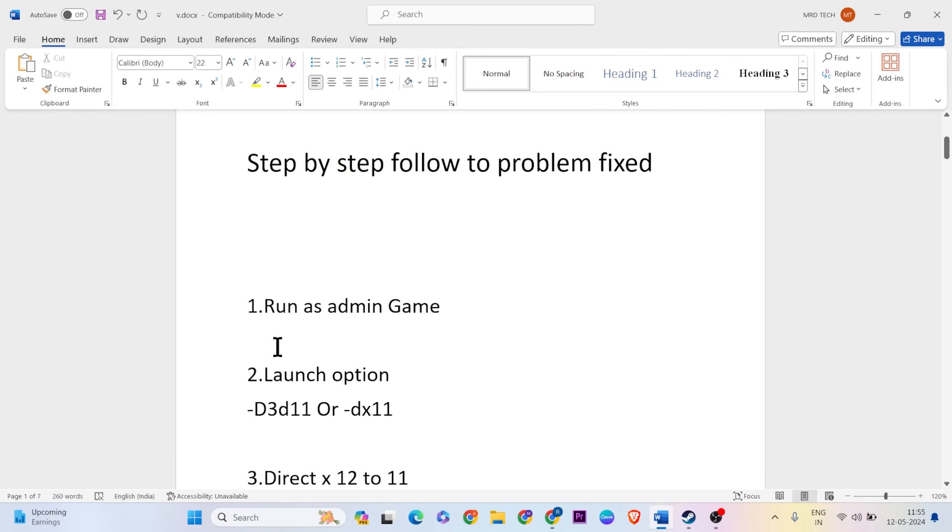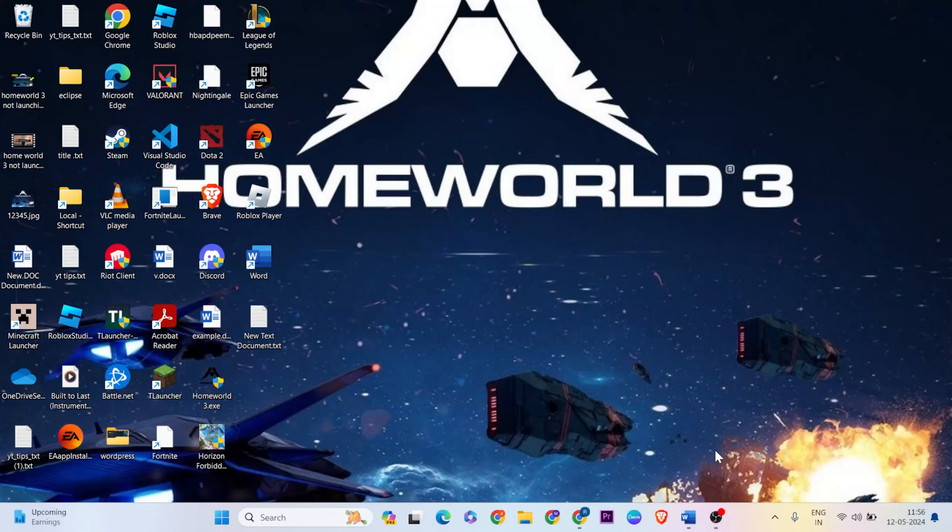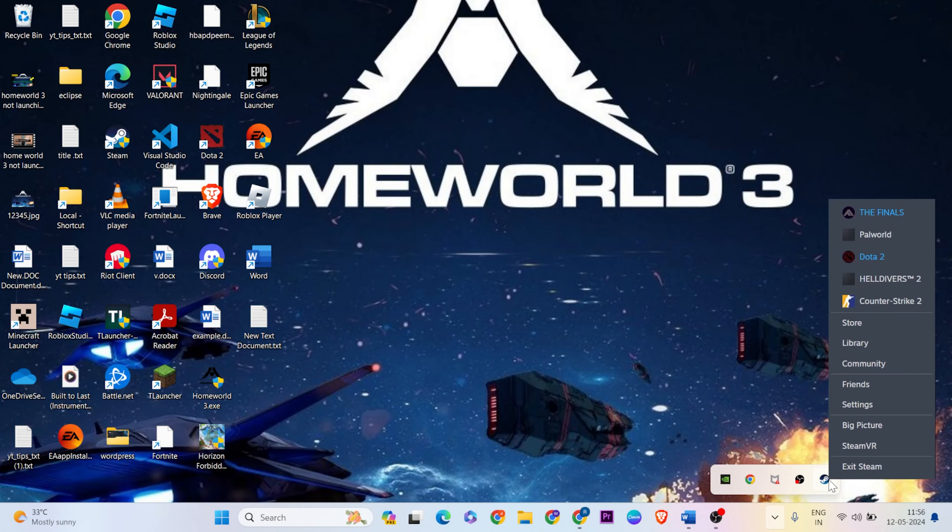Let's start with the first method. The first method is to run as admin. First of all, go to the desktop and close your Steam. Right-click on it, then click Exit Steam.